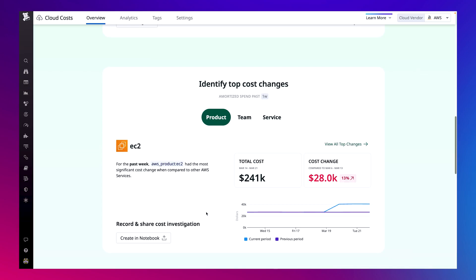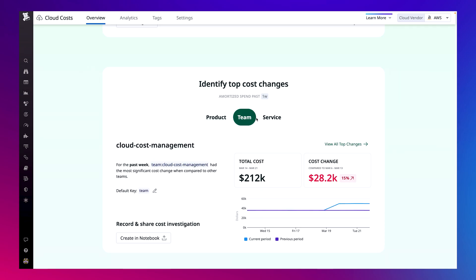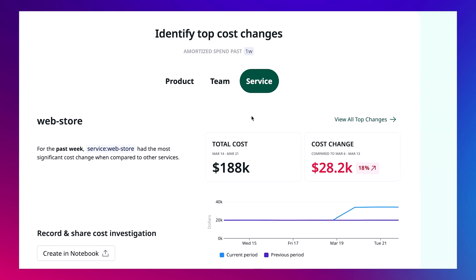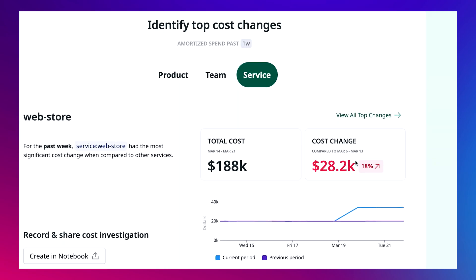Cloud cost management automatically surfaces the past week's biggest cost change by product, team, and service. By having all this data in one place, I can quickly pinpoint that our web store service had a spike in spend. I need to investigate this further to see what happened.